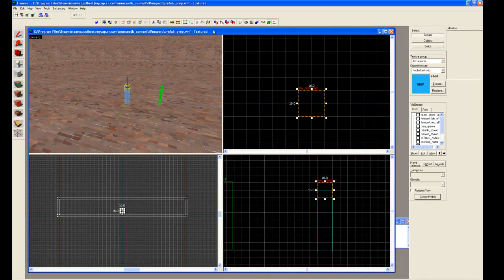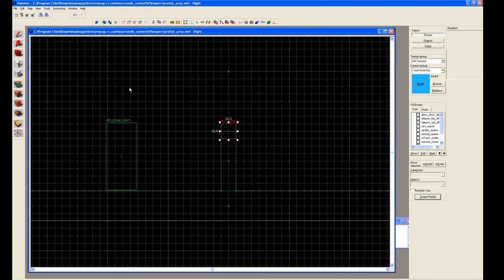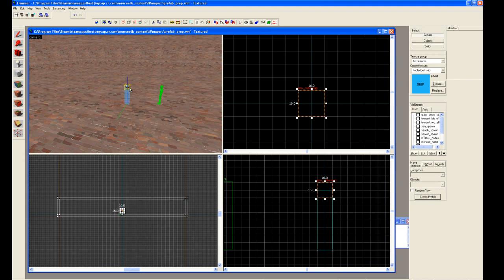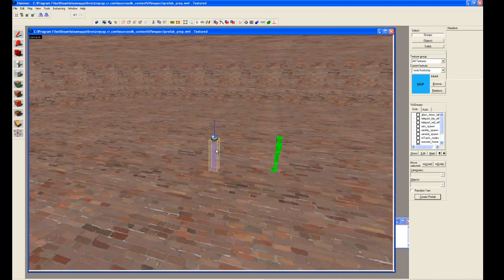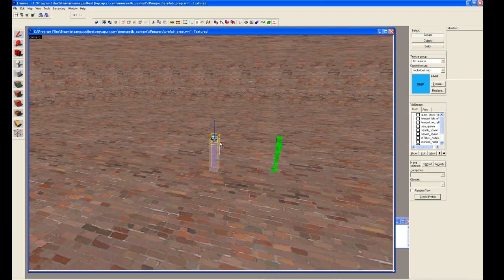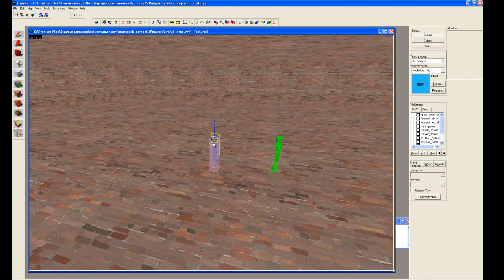Now we can go back over here. Turn around and enlarge this. Make certain we have both selected. And now what we're going to do is take both of these items and create a prefab.